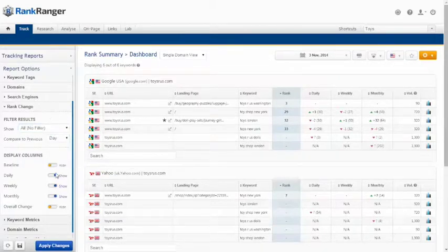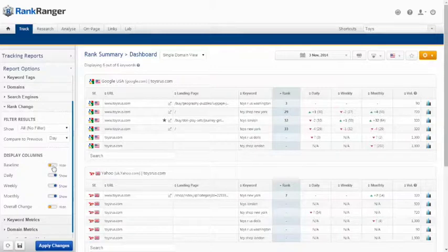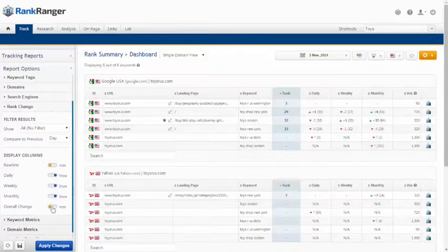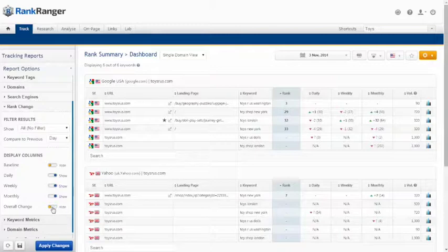Decide which rank change columns to display in your report. The baseline column shows the first rank that was recorded in Rank Ranger for that keyword. The overall change compares the report date's rank to the baseline rank.